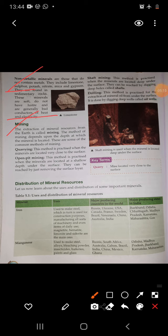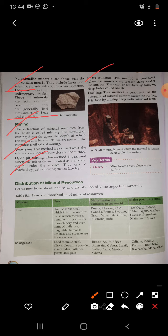Let's move to another topic: mining. The extraction of mineral resources from the earth is called mining. The method of mining depends upon the depth at which the mineral is located. The first method is quarrying — practiced when minerals are located very close to the surface. Next is open pit mining — practiced when minerals are located at a shallow depth and can be reached by removing surface layers. Then there is shaft mining — practiced when minerals are located deep under the surface, reached by digging deep holes called shafts. Finally, drilling is practiced for the extraction of oil from under the surface by digging deep wells called oil wells.